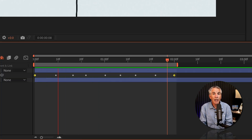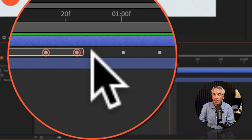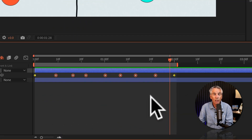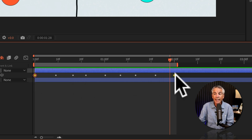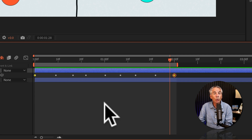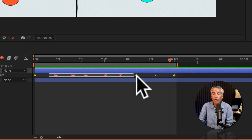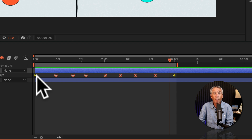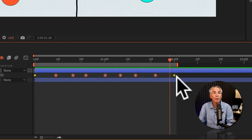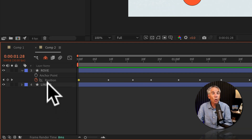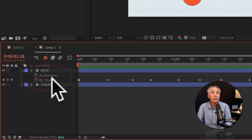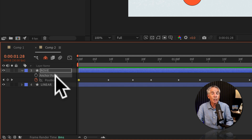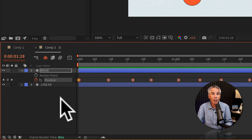Rove Across Time uses what are called roving keyframes. You can tell roving keyframes as they are circular. Roving keyframes cannot be the first or the last keyframe — you can only rove keyframes in between the first and the last keyframes of an animation. You can only use roving keyframes on the spatial transform properties, which are the anchor point property and the position property.